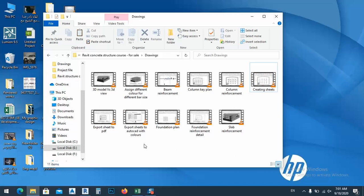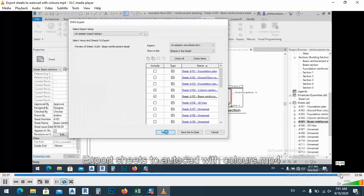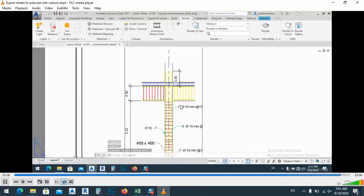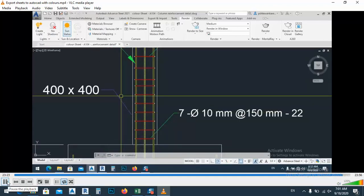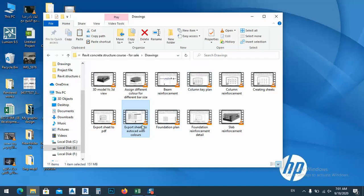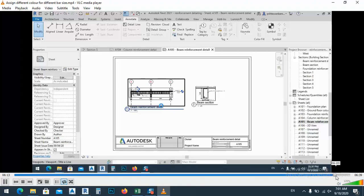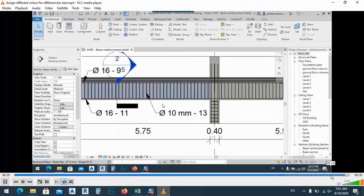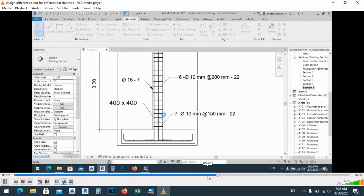Here we have creating sheets. And here we have export sheets to AutoCAD with colors. That's one of the best things ever made. As you see here, when you export to AutoCAD, you will get each bar size with one color, so you know from the colors which bar you are selecting. You can also assign different colors for different bar sizes inside Revit before exporting.